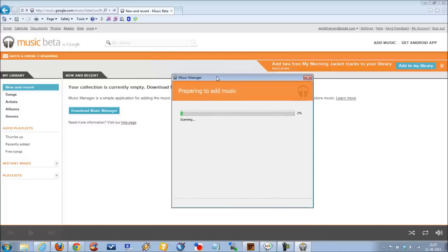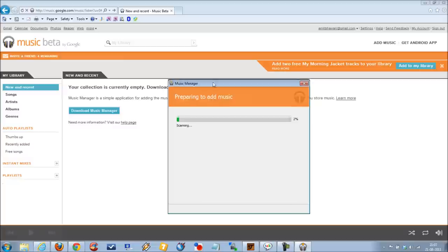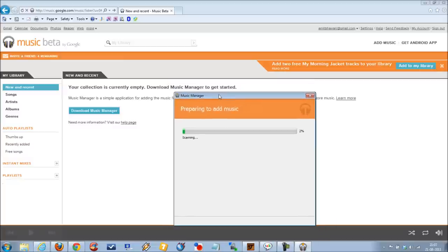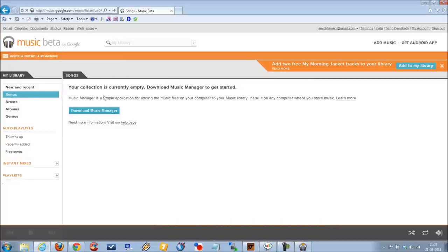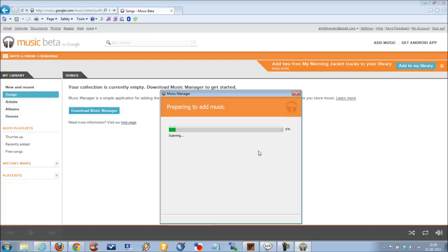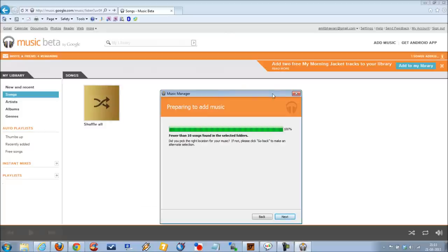Following which, these folders would be scanned and then the music would be added to your account. On the web interface, you can find all the songs which are added to your music library under the songs collection. As you can see, the scanning is completed and it has found less than 10 songs, which is just a confirmation if you would like to go ahead or not.